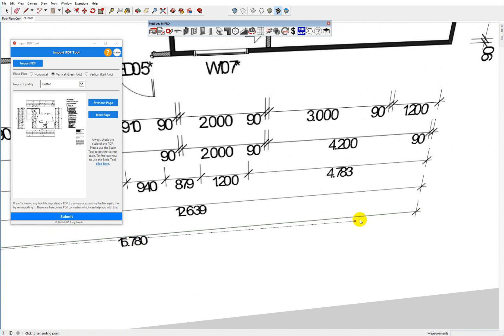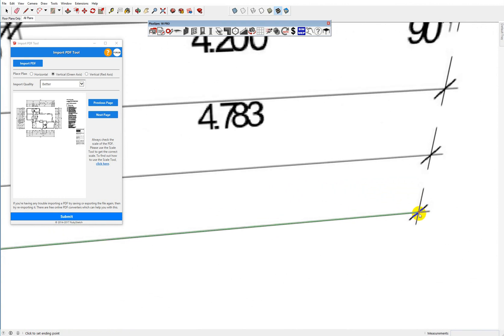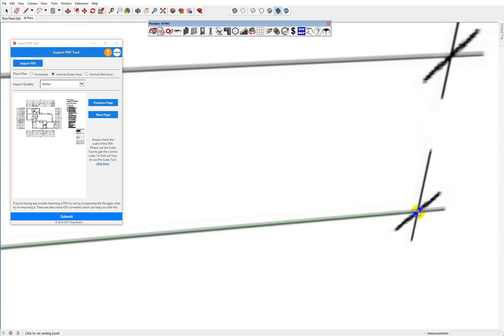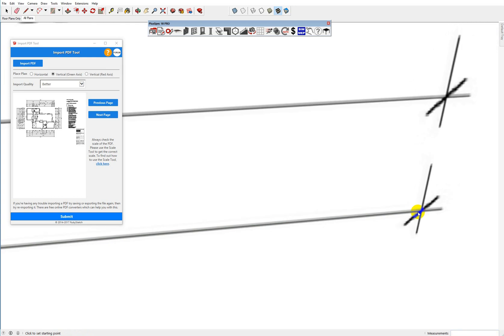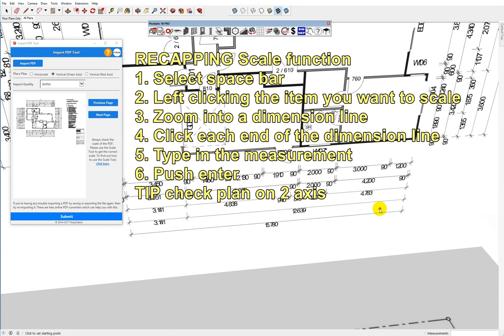And I type in this measurement, 1.570. 5.780 it was. Enter. And you'll notice that that plan was out just a little bit.